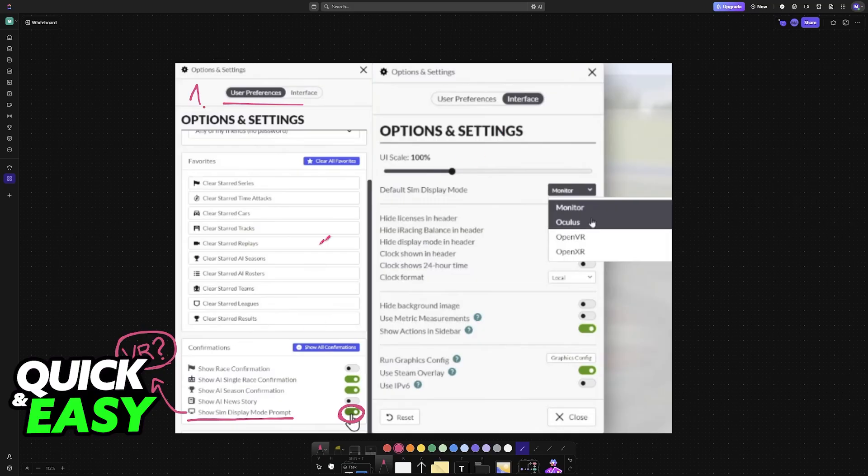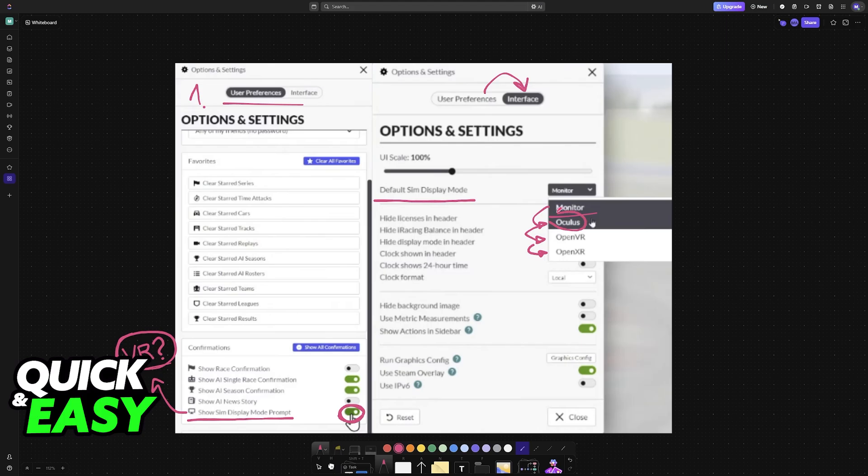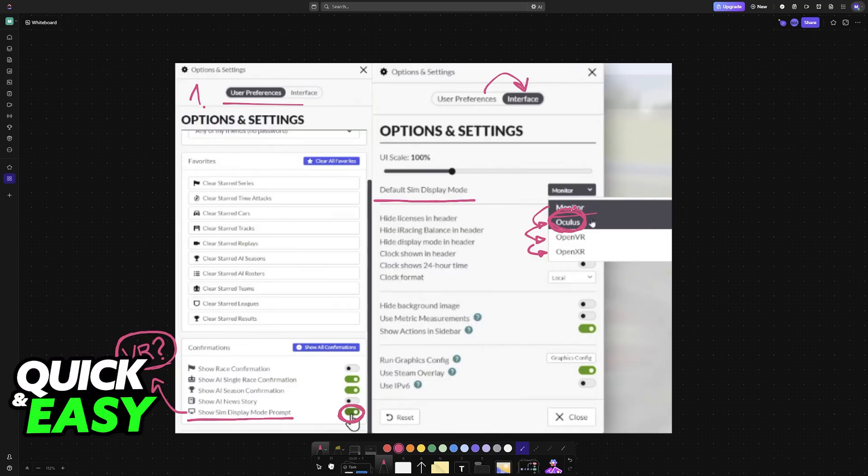However, if you don't want to be given the prompt and you just want to ensure that VR mode is run regardless of the options, just go into the interface tab. Under default sim display mode, you can change it from monitor to Oculus, OpenVR, OpenXR, and so on. Of course for this one we want to choose Oculus. This way there won't be a prompt. The game will just initiate in VR mode specifically, and after you are done then you can change back to monitor.